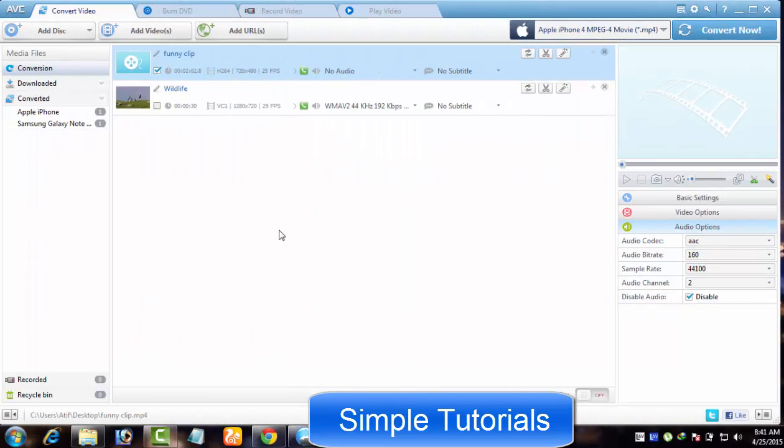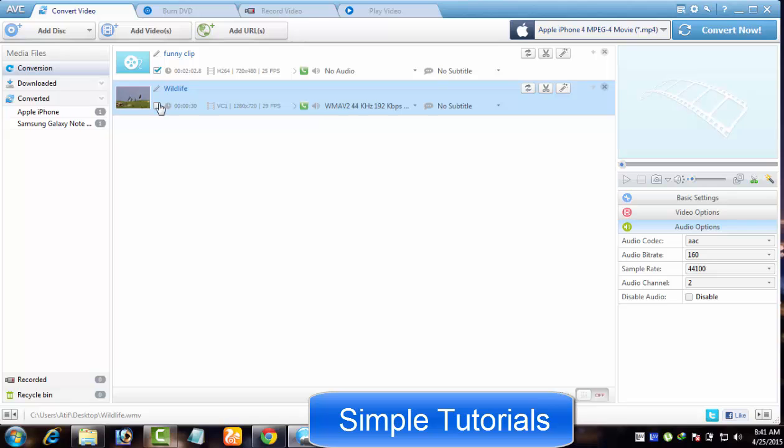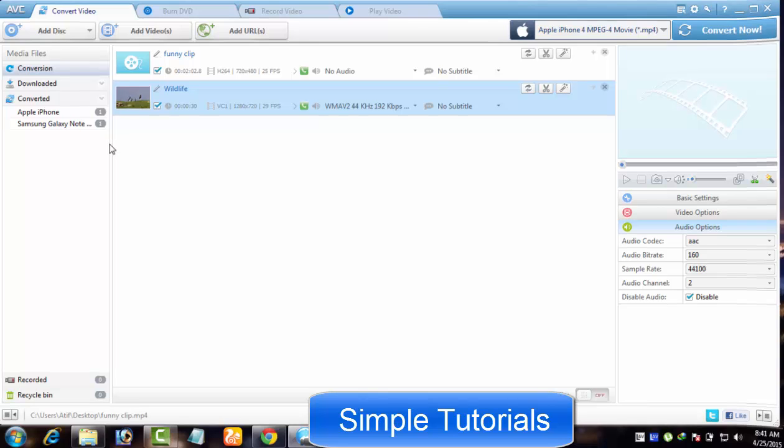If you want to convert multiple videos in one go, you can use Any Video Converter batch conversion feature. All you need to do is check all imported videos to be converted in one go.